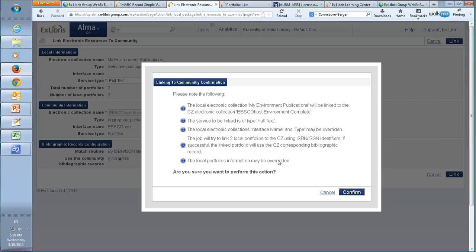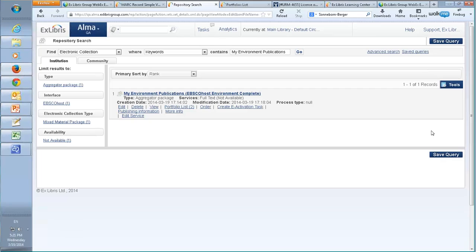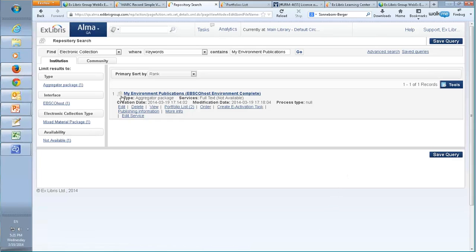This is exactly what we want to do. We'll note that only one of our portfolios is expected to be linked, since only one of them has a match. We confirm, then refresh the page, and we can now see that the icon for 'My Environment Publications' has changed — it now shows a community zone icon. So it's now a local record that's being managed by the community zone.